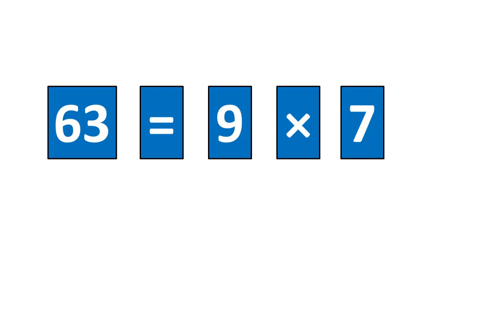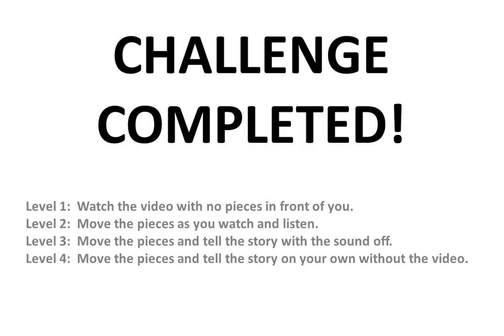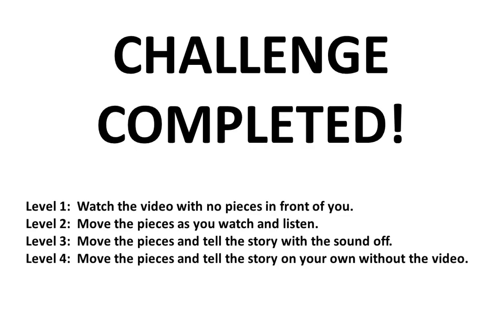And that completes the challenge. Remember that there are four levels to this challenge. If you want to do it on your own, simply pause to learn more, or watch video number 1 for a deeper explanation.